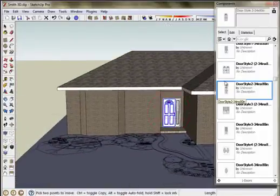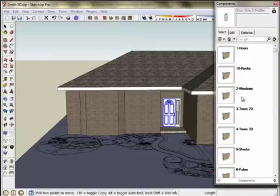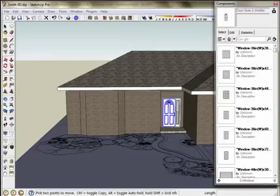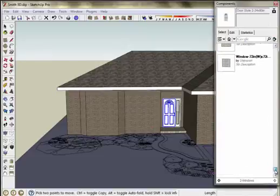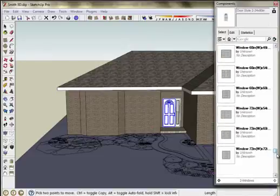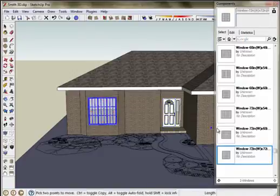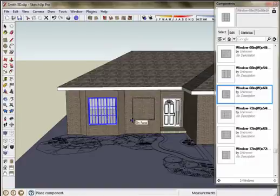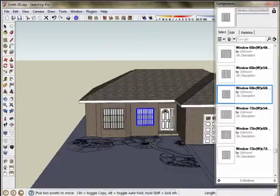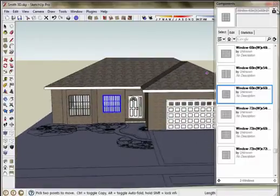Next thing to add is the windows. I'm going to go back, open up my windows library and select one of my larger windows for the bay window there. Apply that. Same thing. It sticks to the surface and cuts the opening. So there's my house.